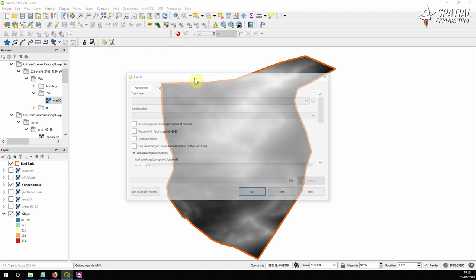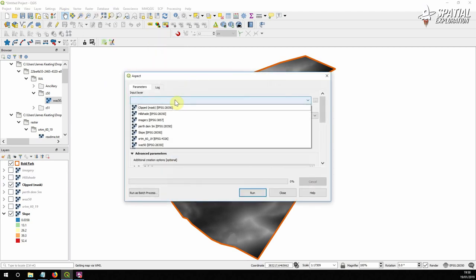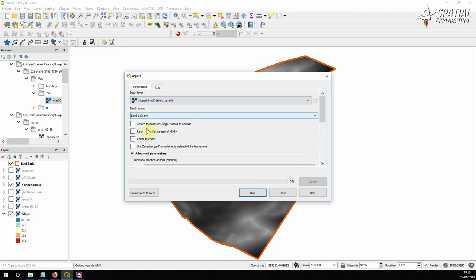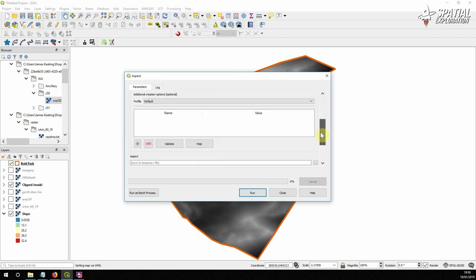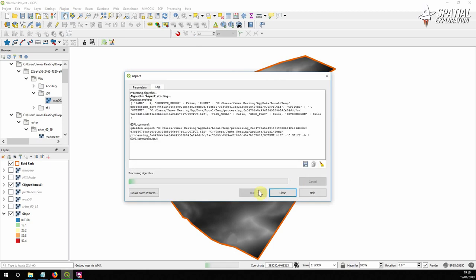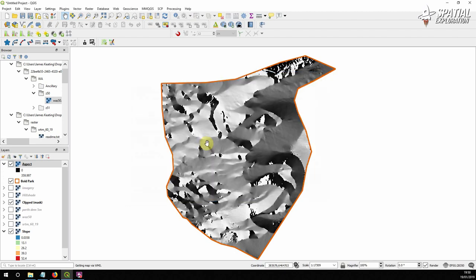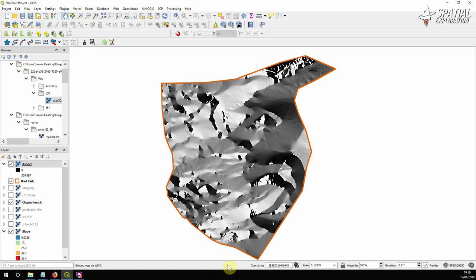So let's now move on and do our aspect analysis. Analysis aspect, exact same procedure. A couple more options. We're just going to leave everything as they are. Save it temporarily. So the aspect goes from 0 to 360 degrees. So the color from white to black is representative of the direction of the slope.